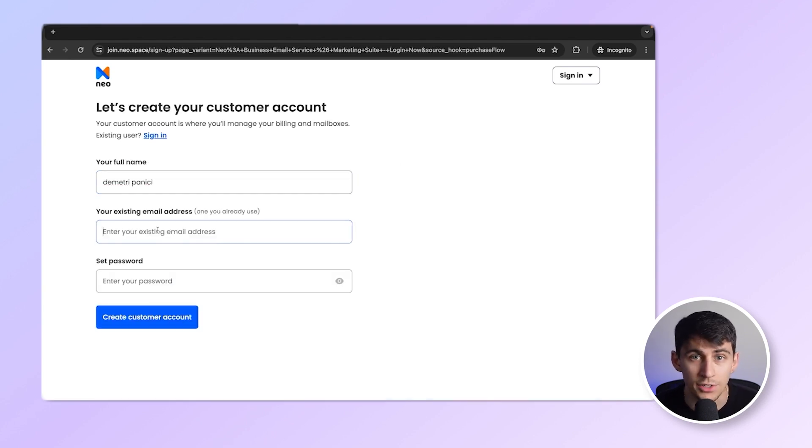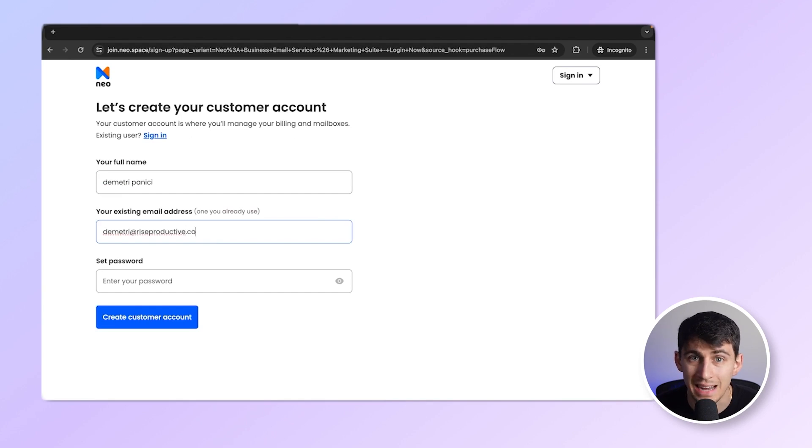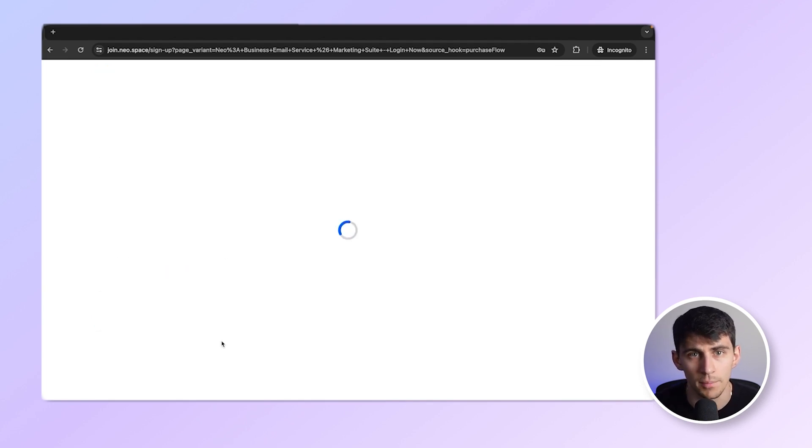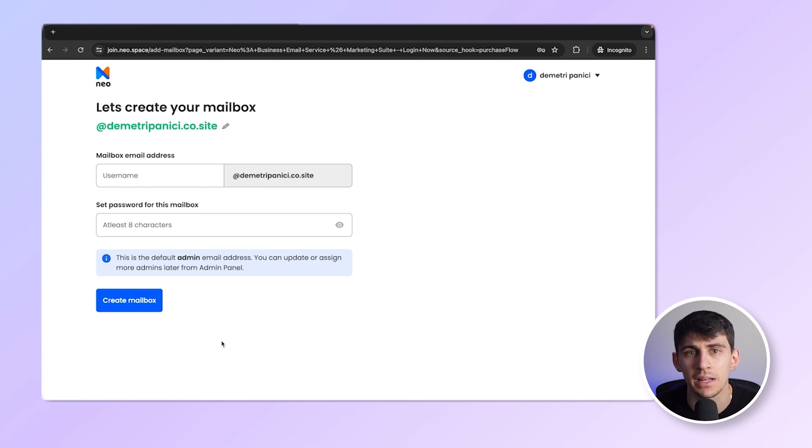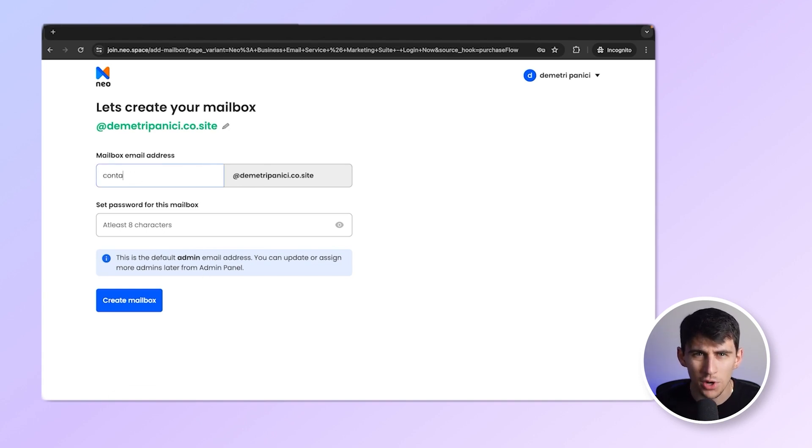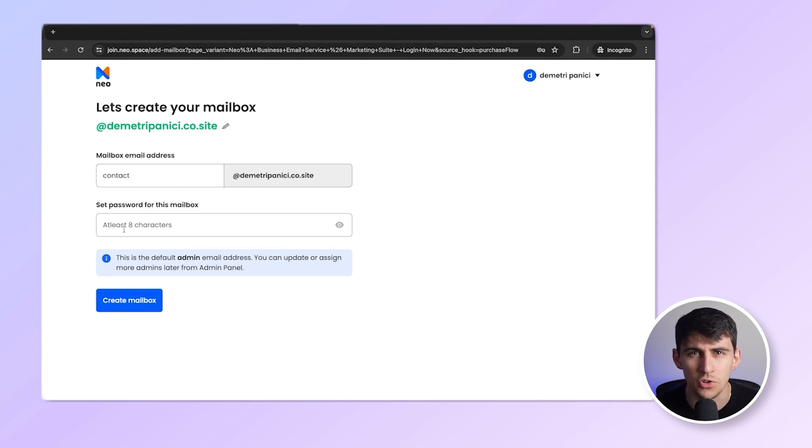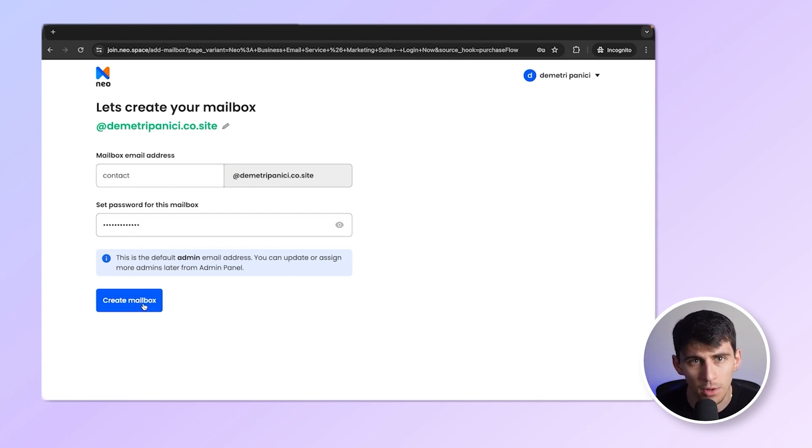The next step is that I'll enter all my details here, like my name, my existing email address, and a strong password. All right, now I get to choose my email address for my first mailbox. I'd like to go for contact at dimitripanici.co.site and create the mailbox.